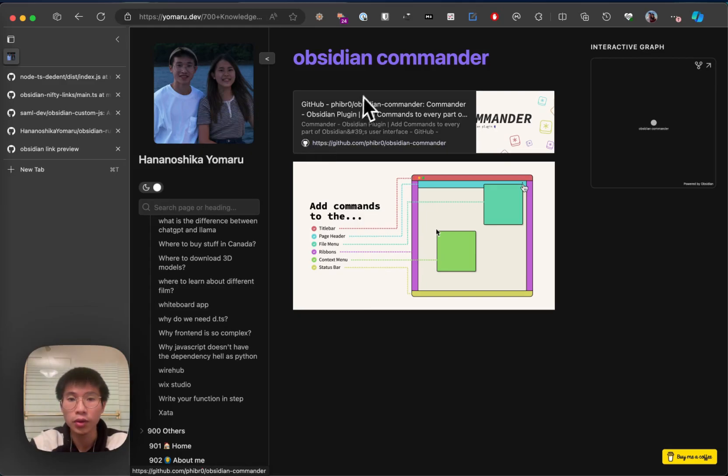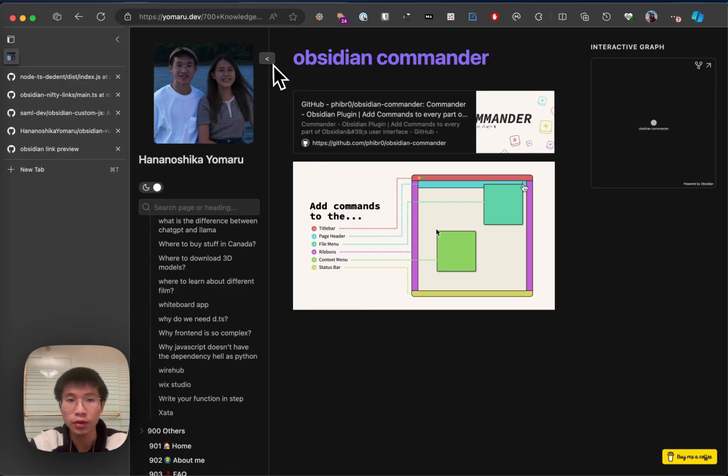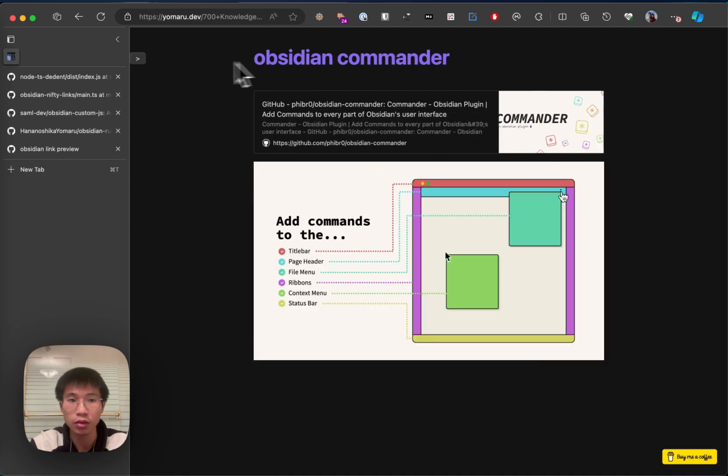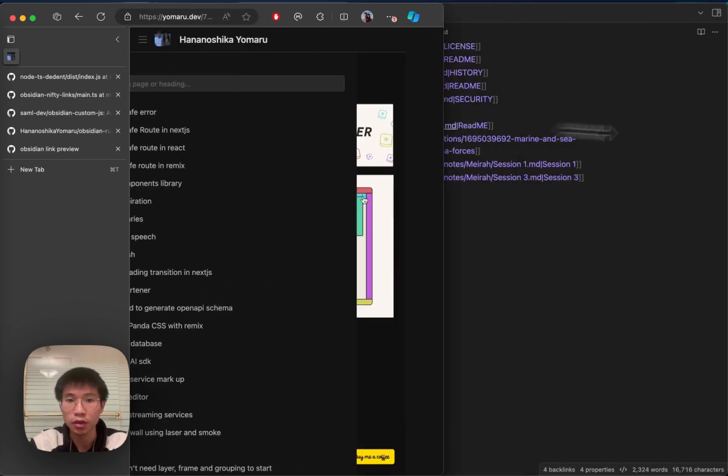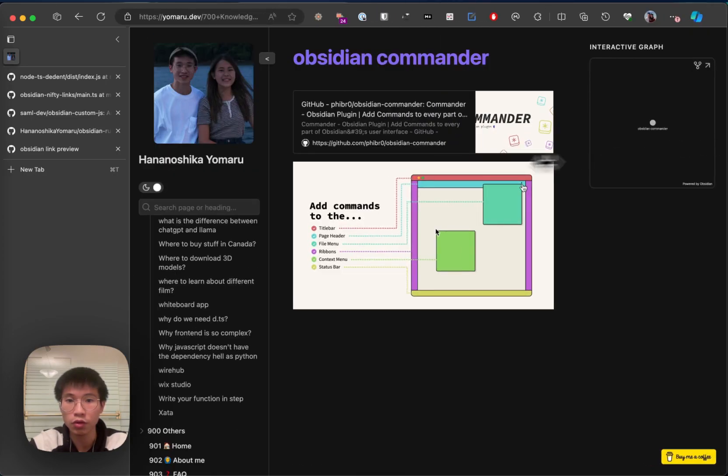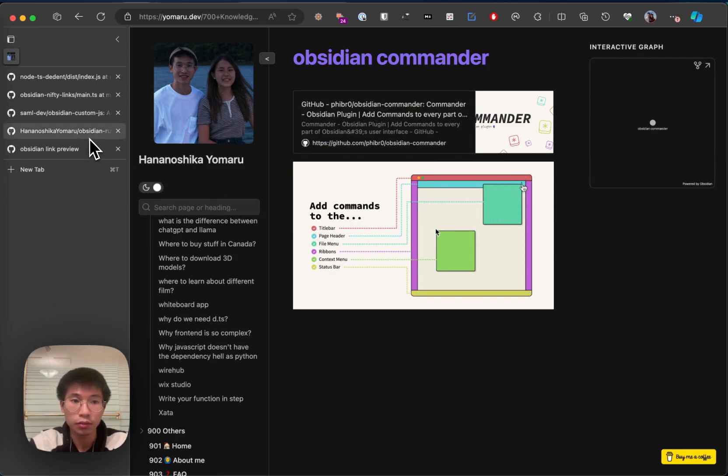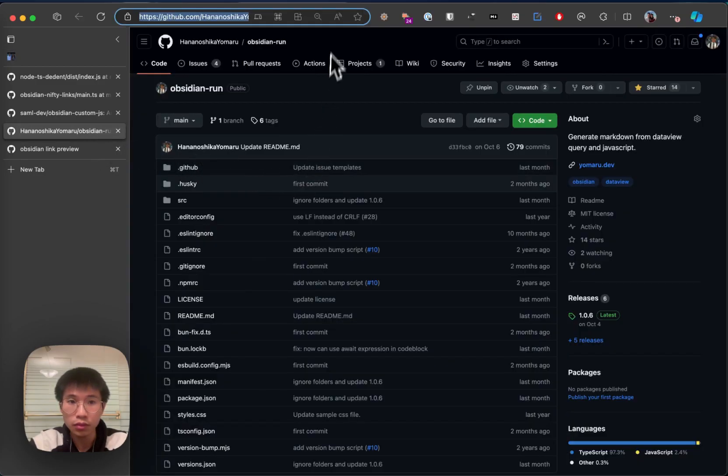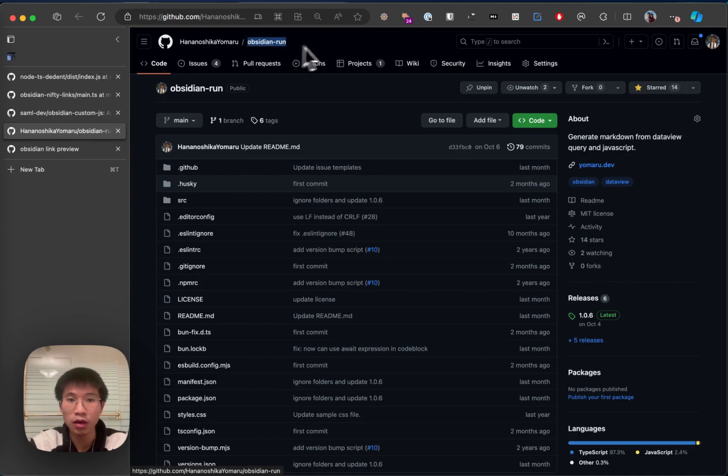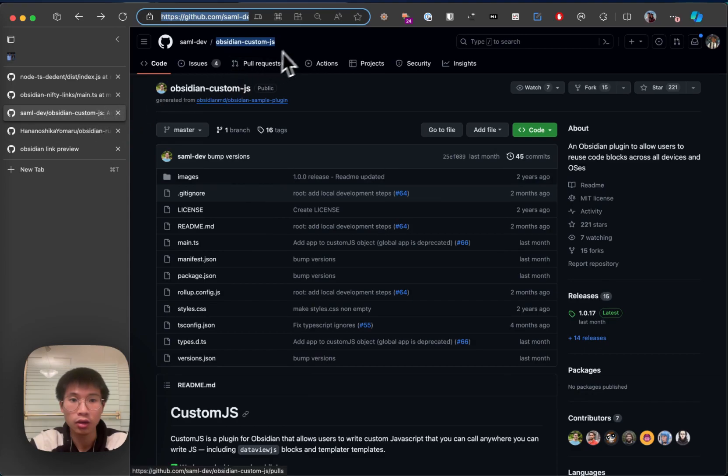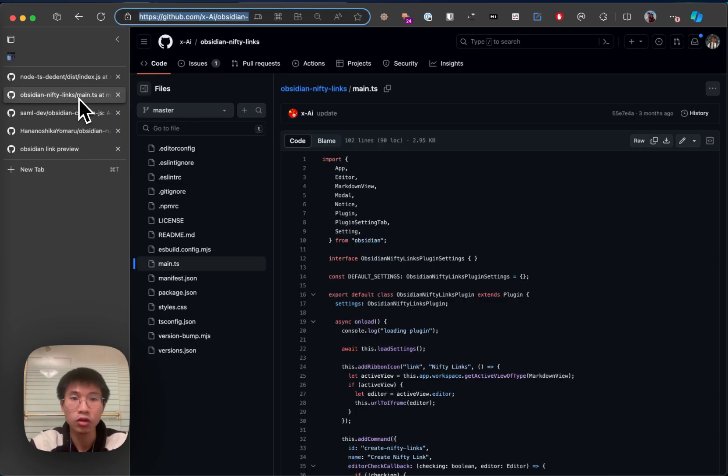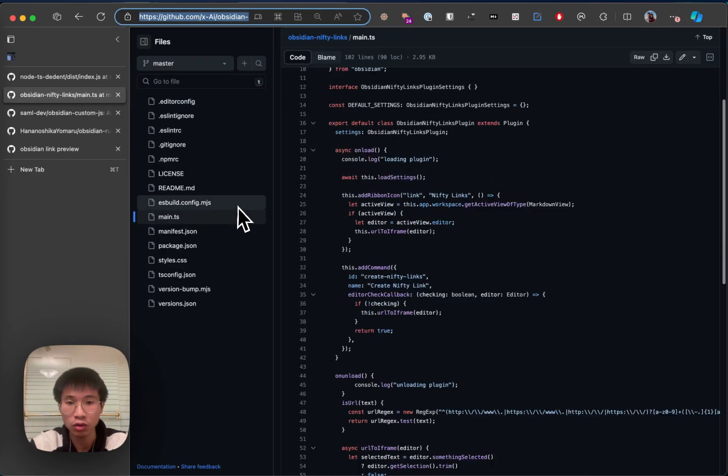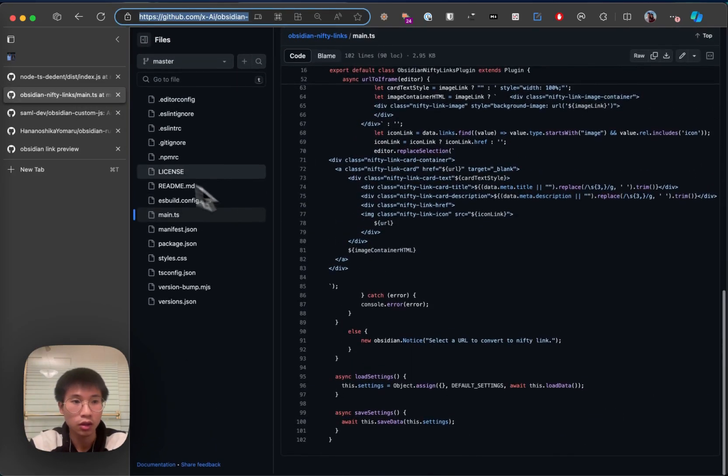Hello everyone, today I'll be talking about how I create this link preview in Obsidian and Obsidian Publish. You can see that this works in Obsidian Publish. The plugins that I will be using are Obsidian Run that I created and another powerful plugin, Obsidian Custom JS, and also a little bit of custom code.